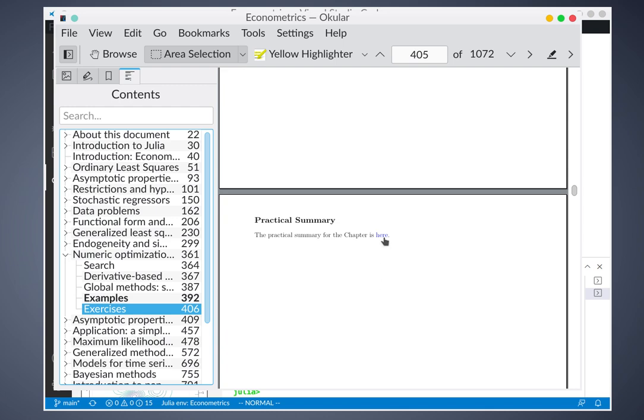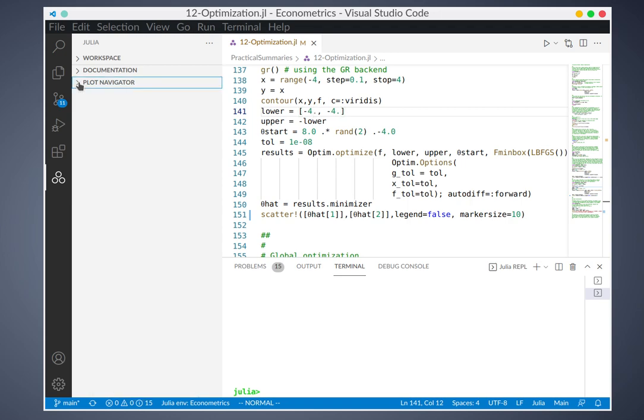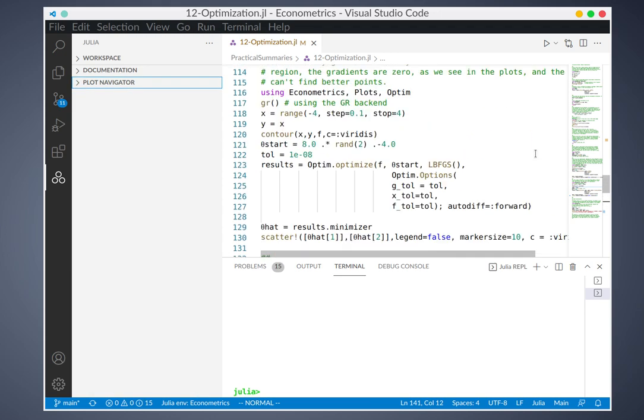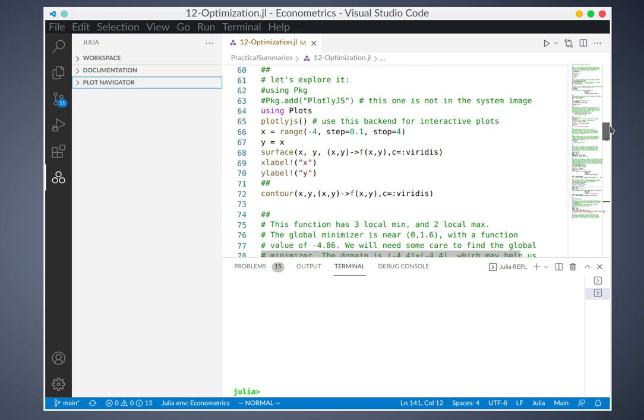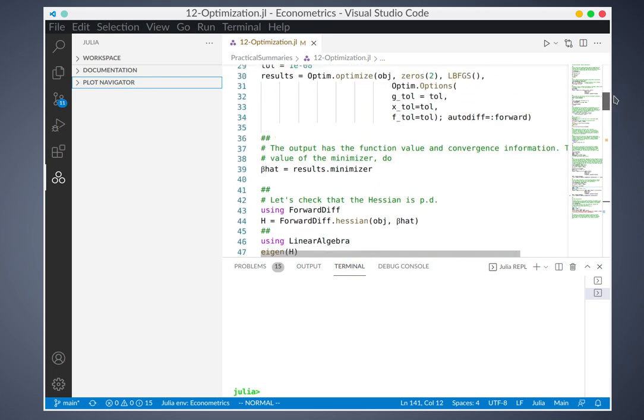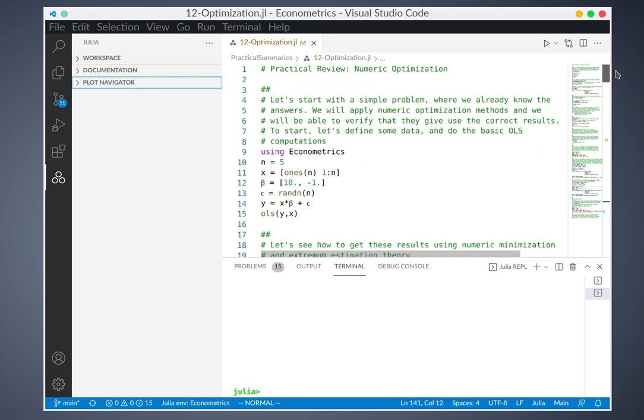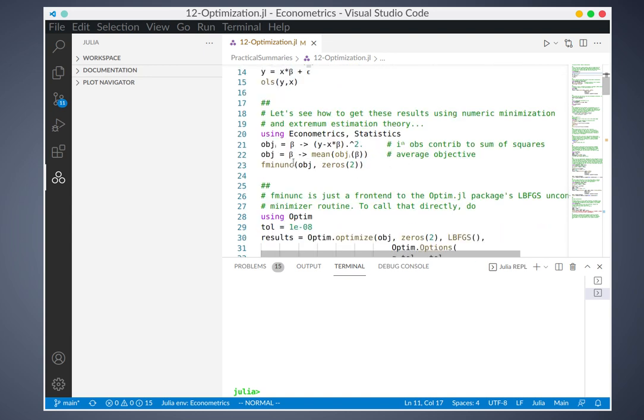We click on that link, we go back to the code editor, and you can see that several examples. This shows simply how ordinary least squares can be computed using the analytical formula, but if we like we can also get the same answer using the numeric minimization.